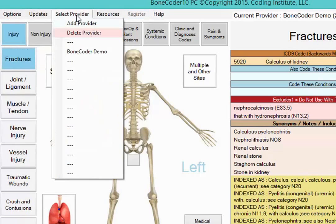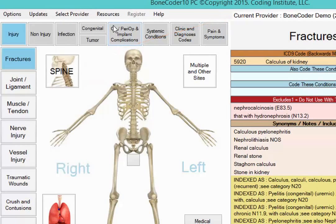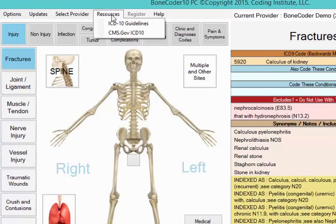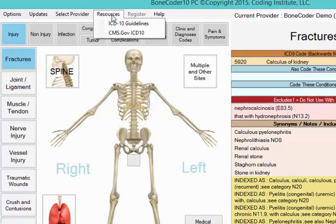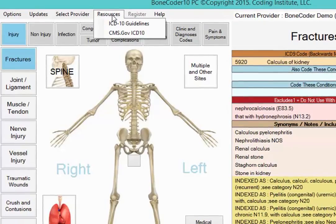You also can add provider names, which will appear at the top of the screen while you work. Or if you want to see the authoritative sources for guidelines, choose ICD-10 Guidelines or CMS's ICD-10 site from Resources.